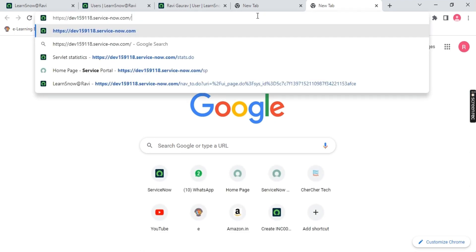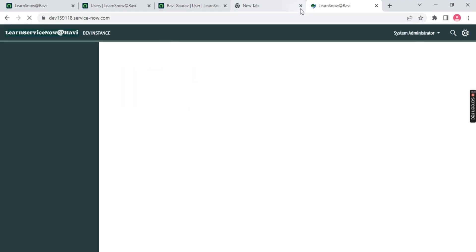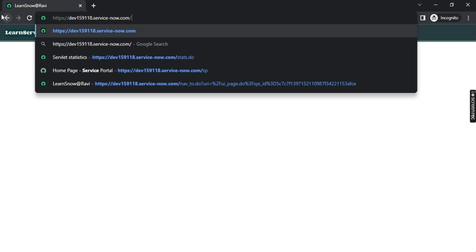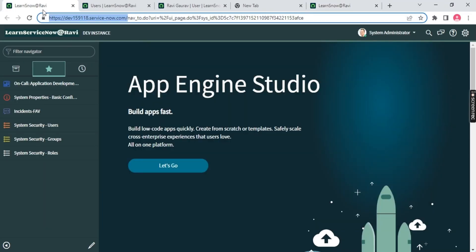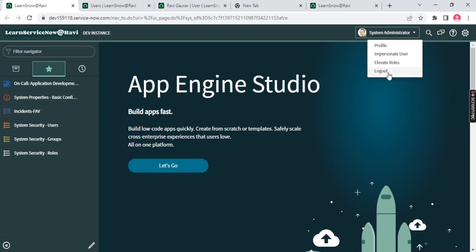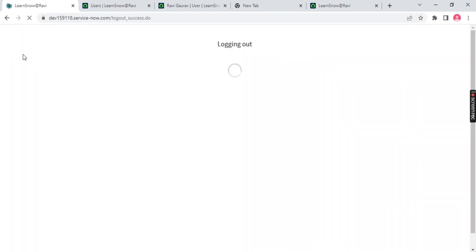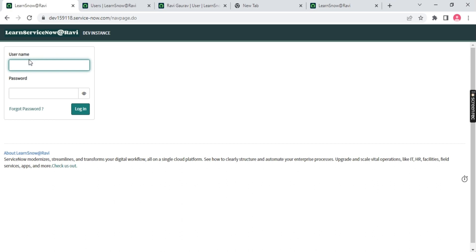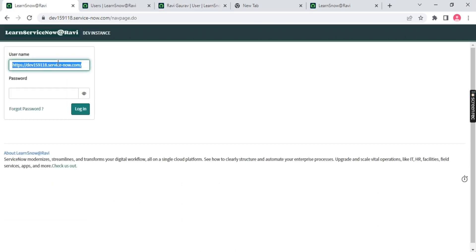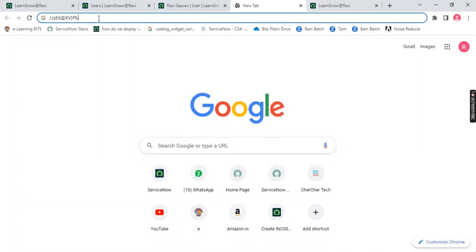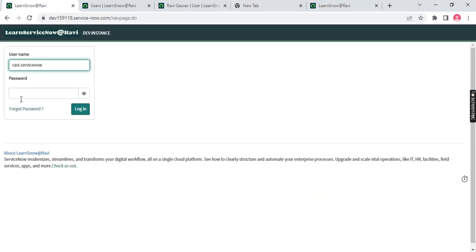Let me try opening it again. Since it's not loading in incognito, I'll log out from the current session and log in with the new user credentials. Come here and log out. Once logged out, you get the login page. Enter the username 'ravi.servicenow' and paste the password we saved.